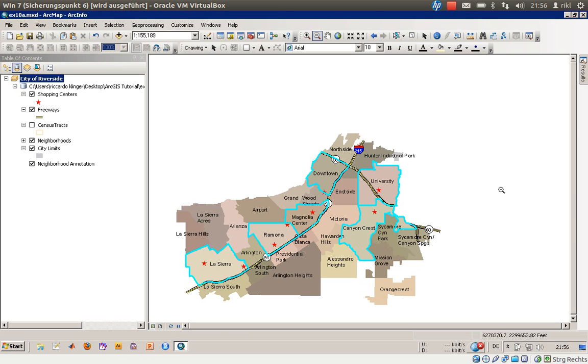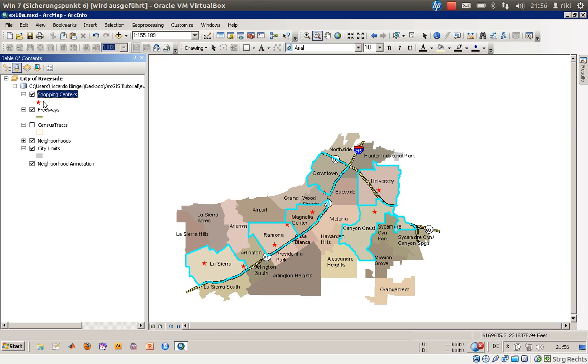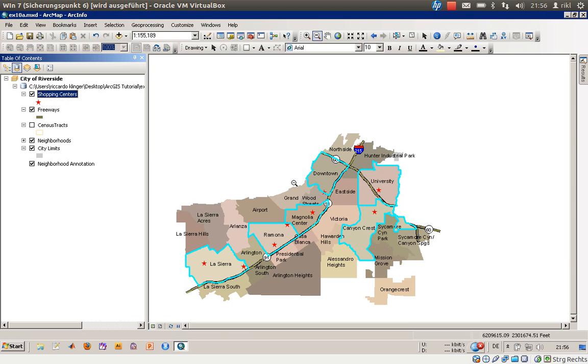We have here example number 10 from the book Getting to Know ArcGIS with shopping center points in a point shapefile. To automatically create circles around these points, we'll use a function called buffer.